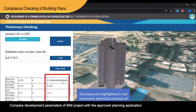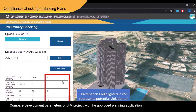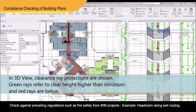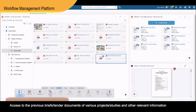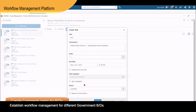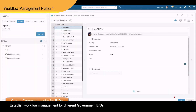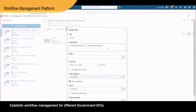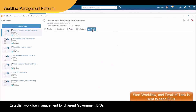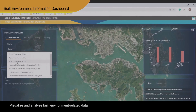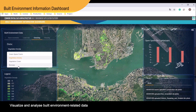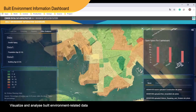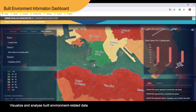The compliance checking of building plans application provides a platform to visualize proposed developments in a 3D environment for compliance checking against approved applications or prevailing regulations. The workflow management platform provides assets for multiple government teams to draft briefs and tender documents, automating document circulation, enabling instant responses to comments, and searching to retrieve data from previous or similar projects. The built environment information dashboard serves as a landing page for accessing all built environment applications, with quick access to key information and enabling users to perform interactive analysis.